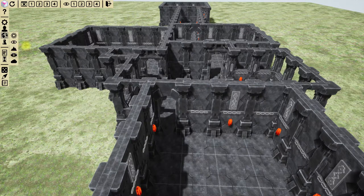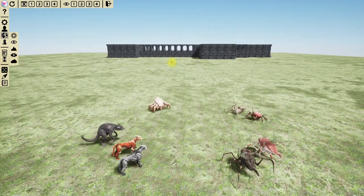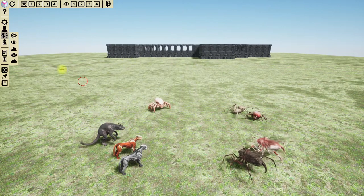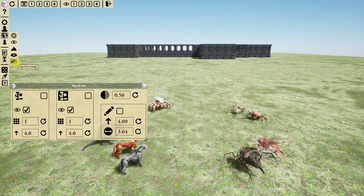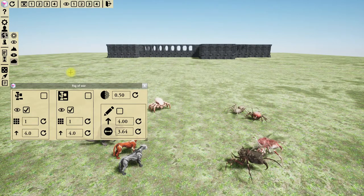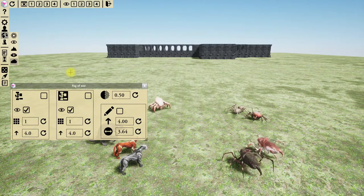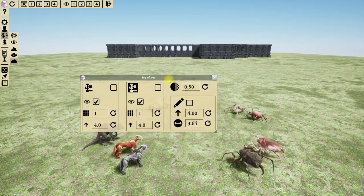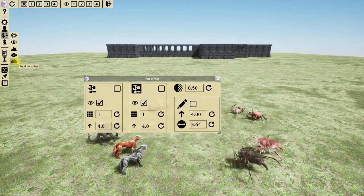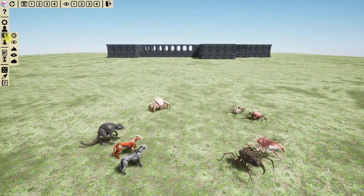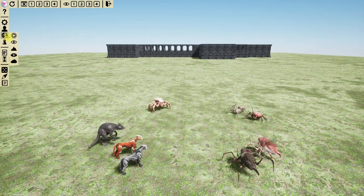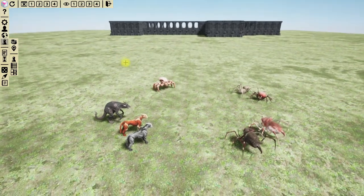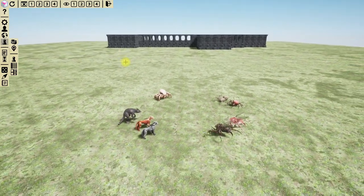There is also a new window dedicated to fog of war options, so you can entirely manage your fog of war from this single window. That covers the world options. Finally we have the pawn options.